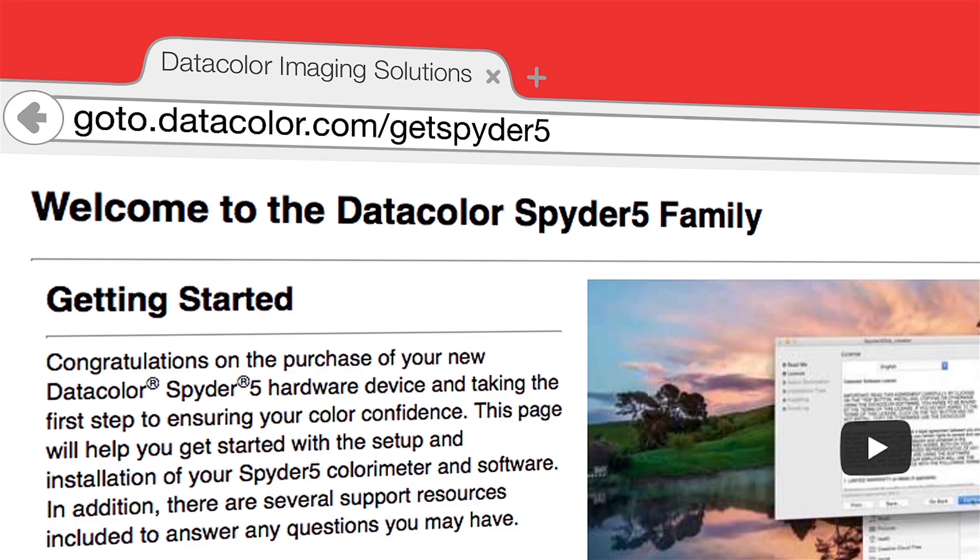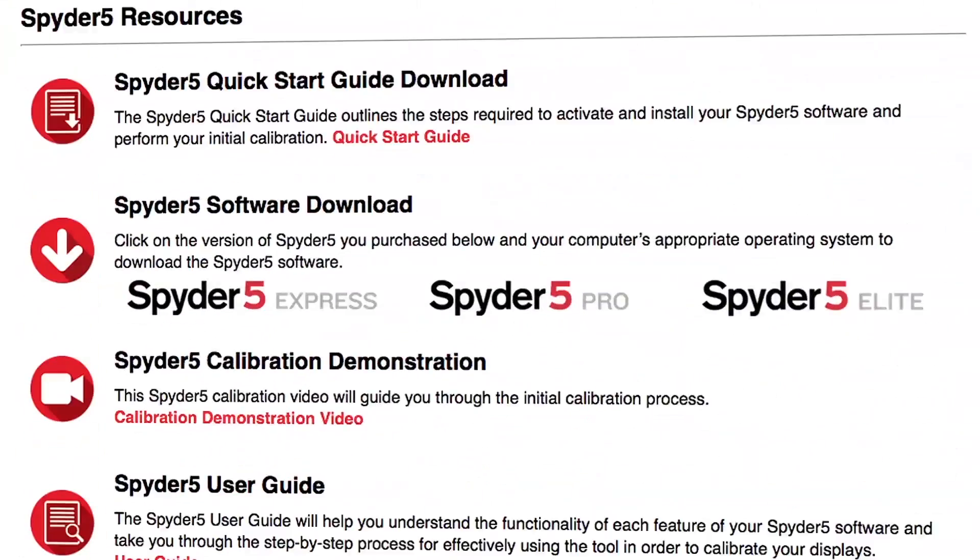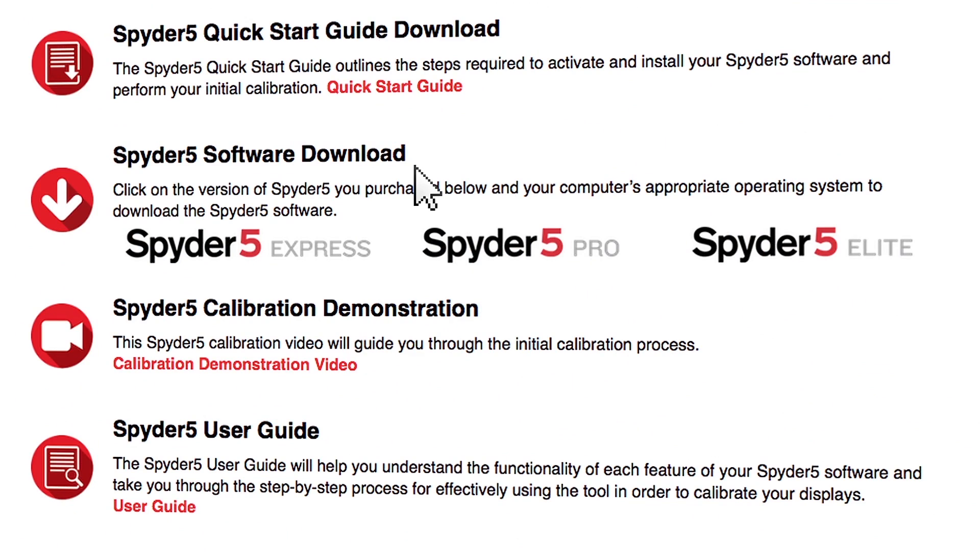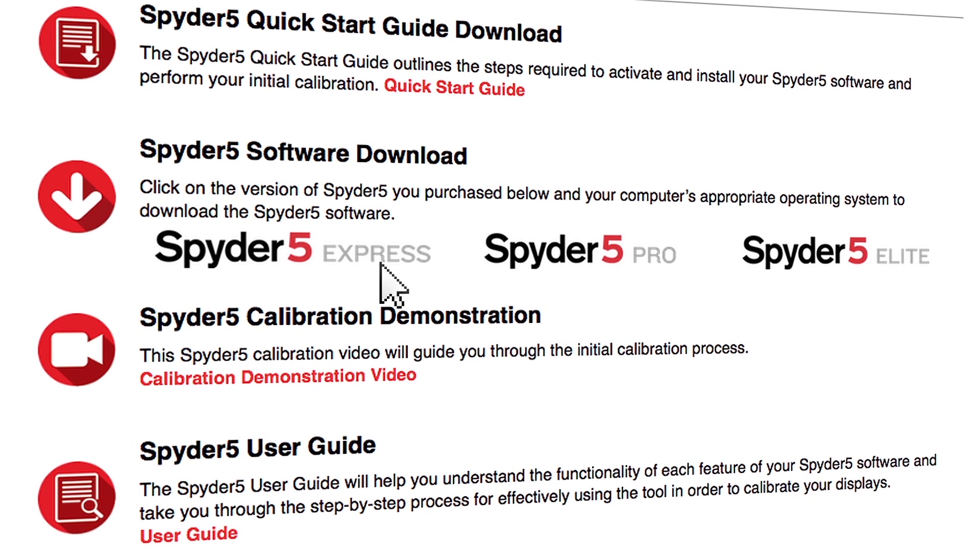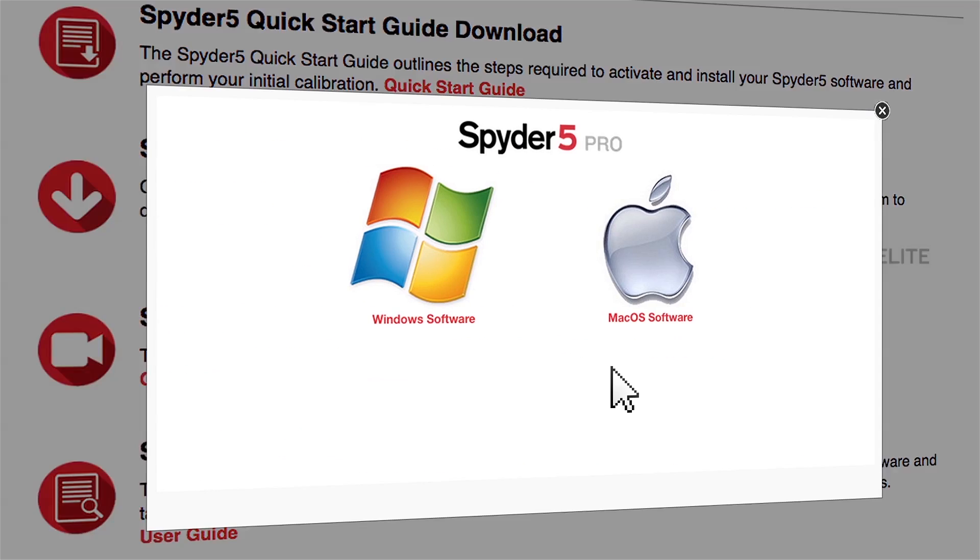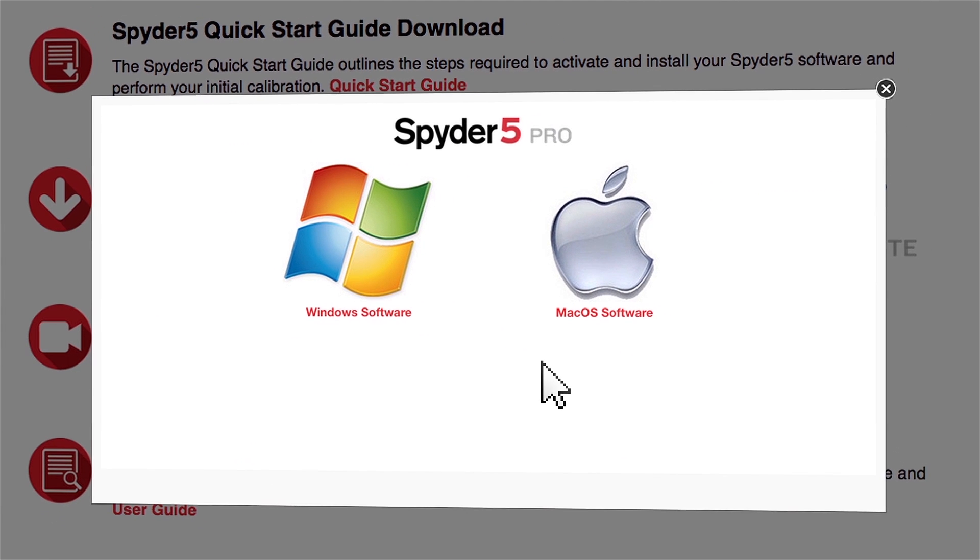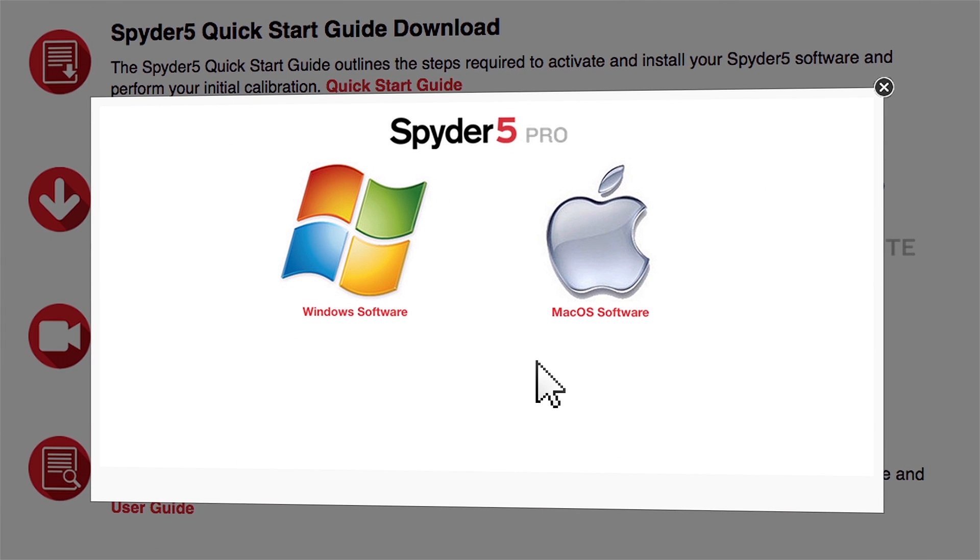On this webpage, click the software download link for the Spyder 5 version you have purchased. Then, select your computer's operating system.